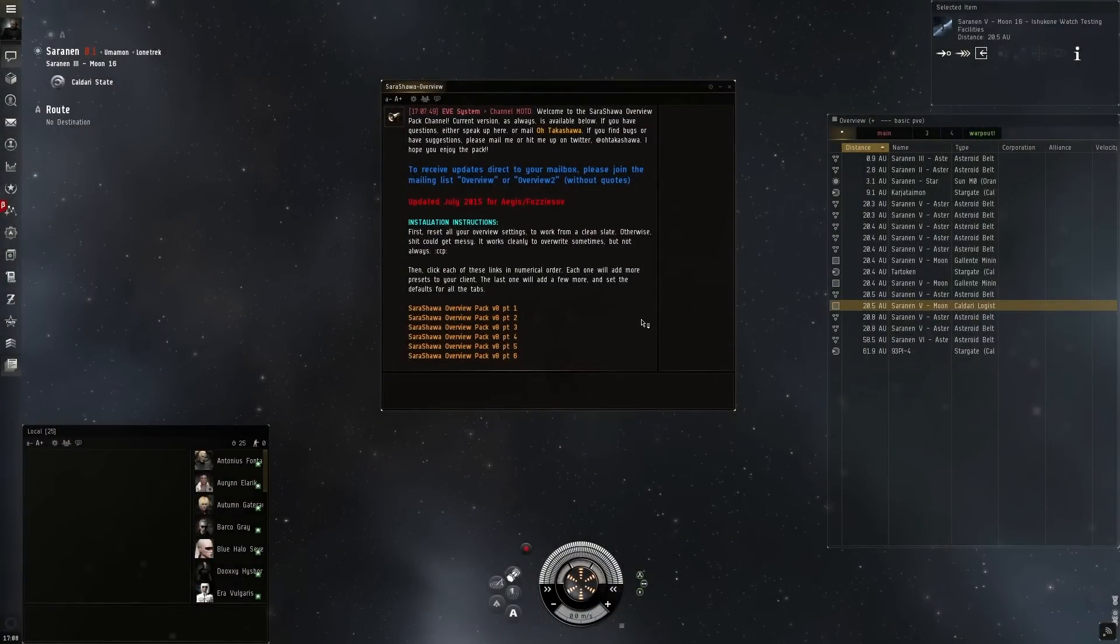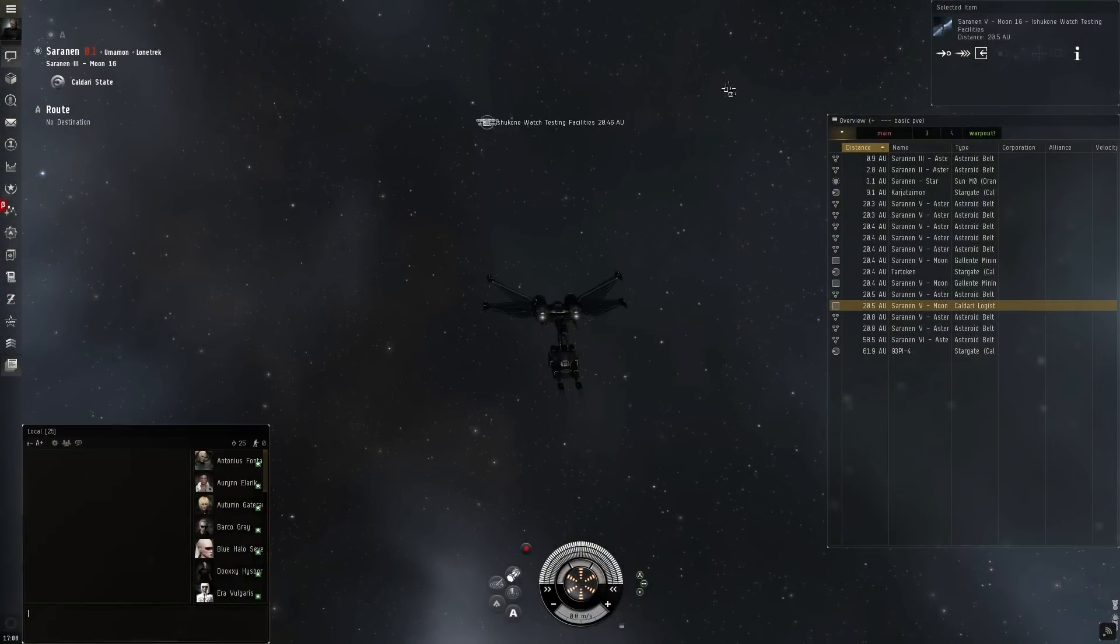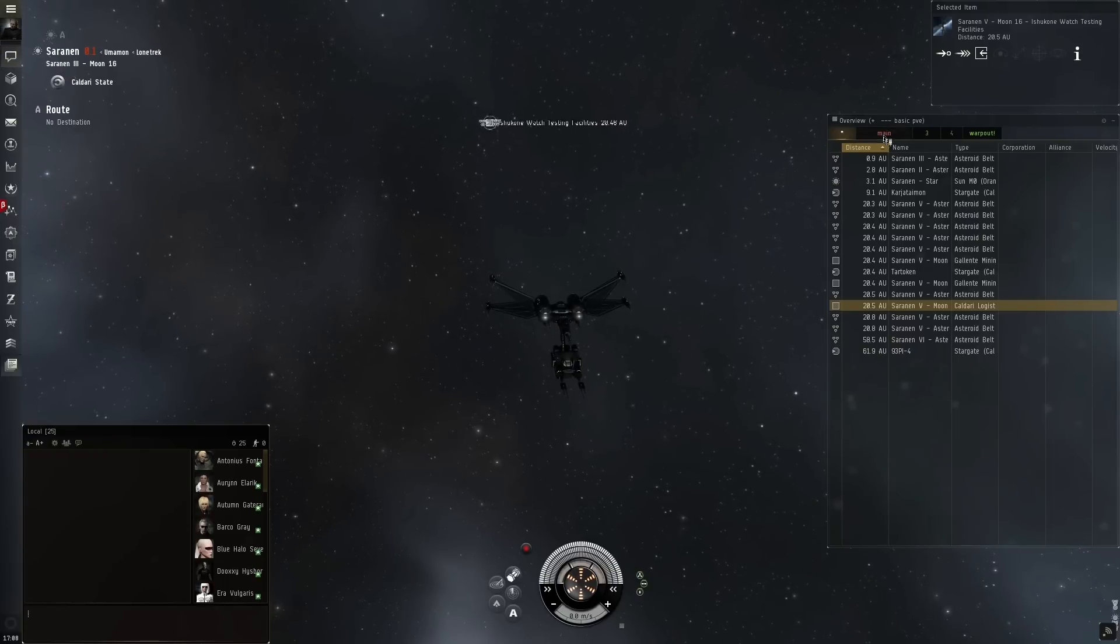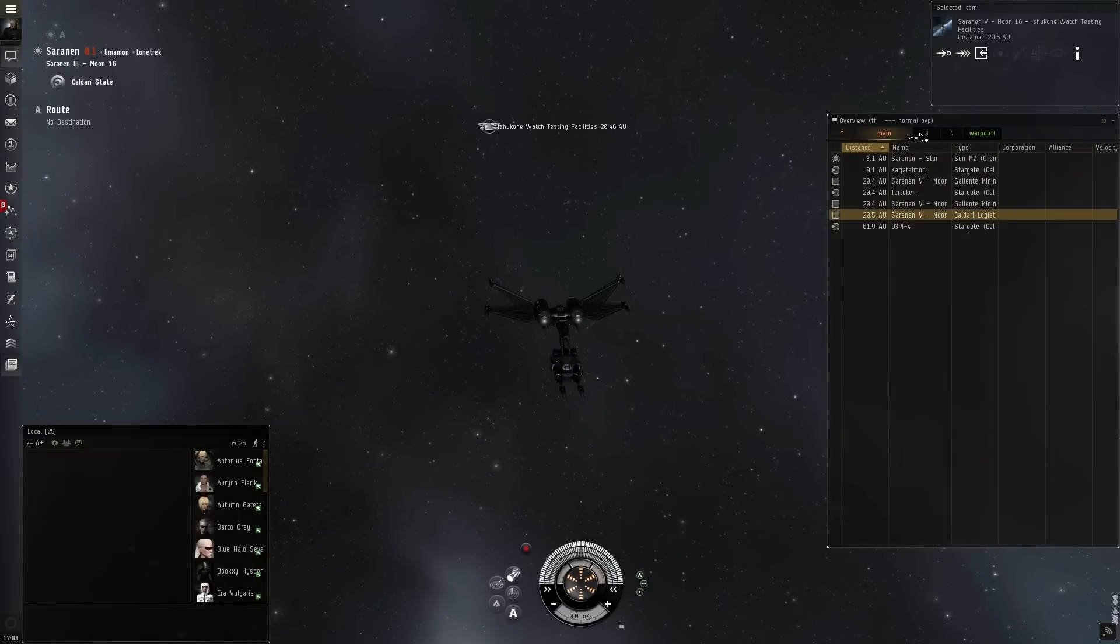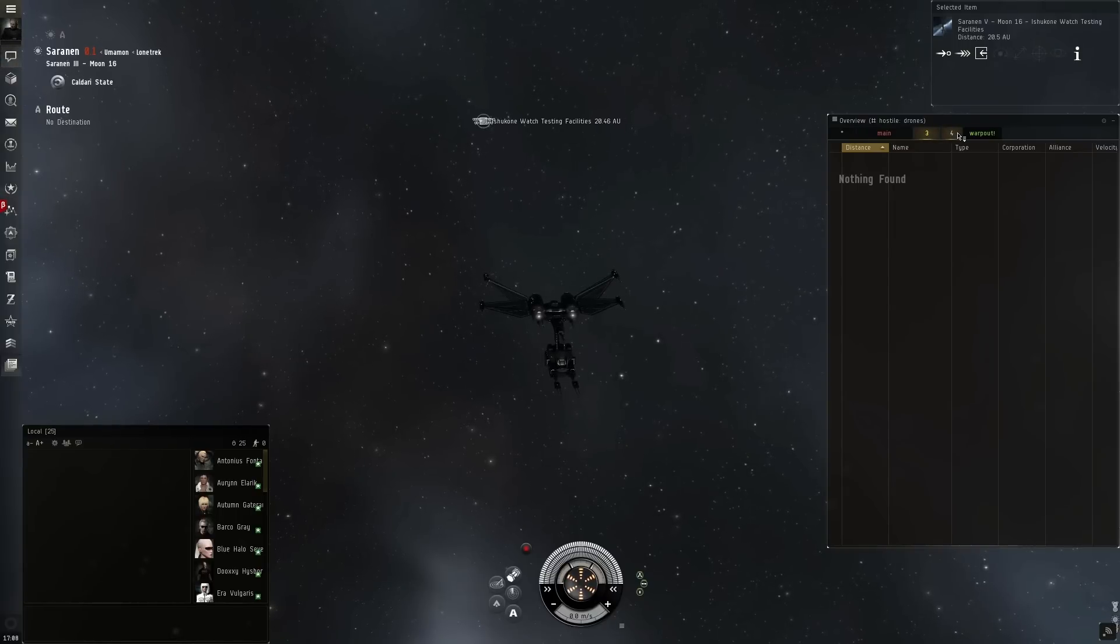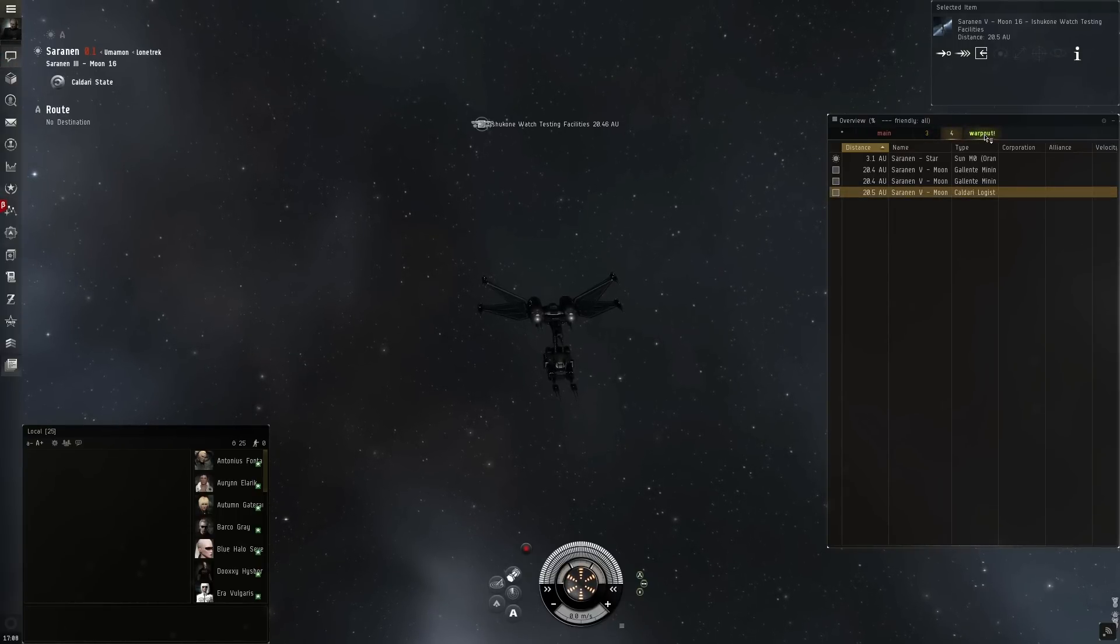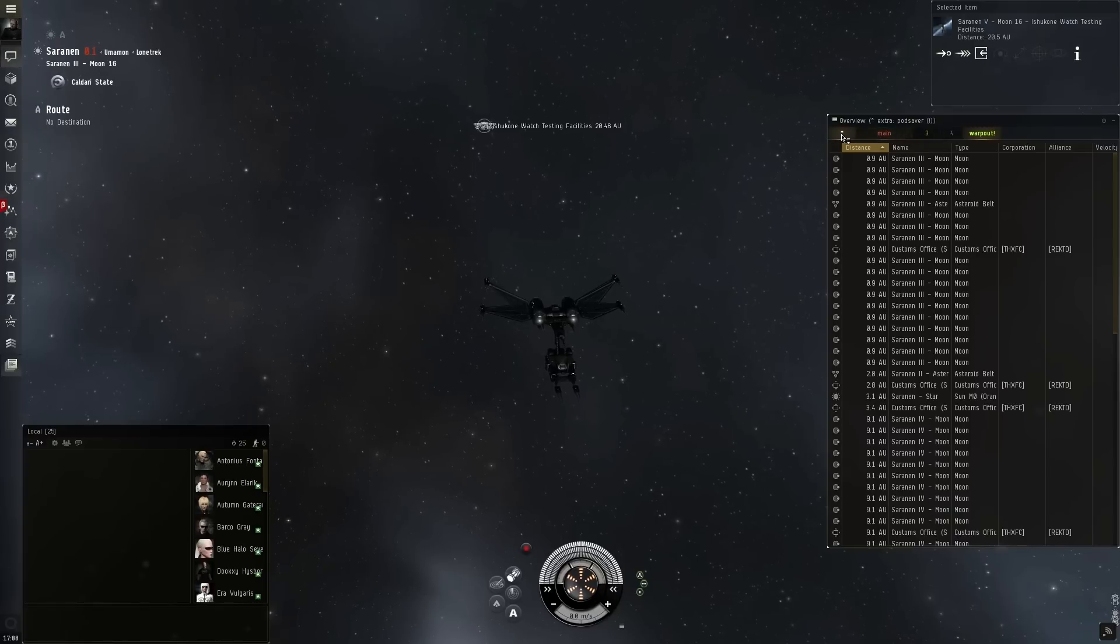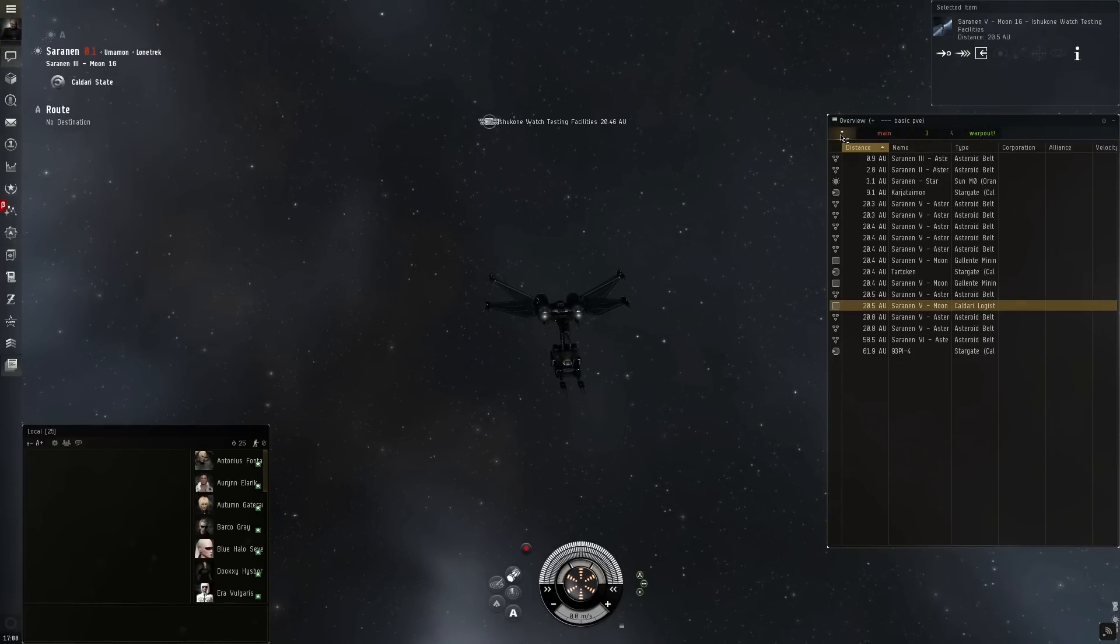Now that we're done importing all the parts of the Sarashawa overview pack, which gets updated every expansion of EVE Online, we then see we have a bunch of tabs open. These tabs show off different presets that were imported. For example, we had different options such as showing Friendly All, Warpouts, PVE, or PVP.